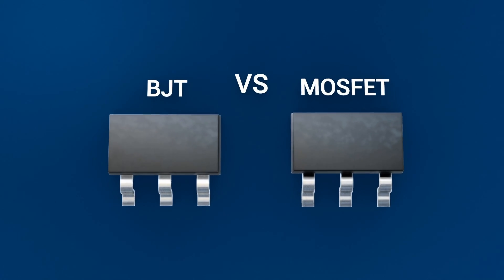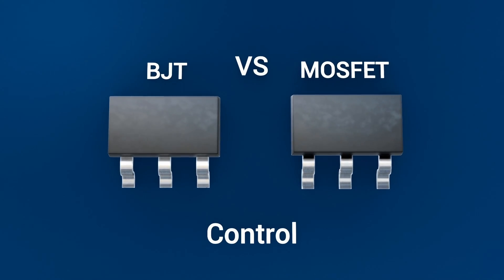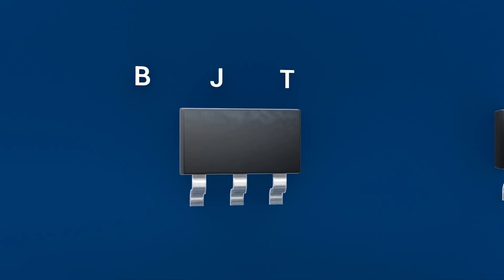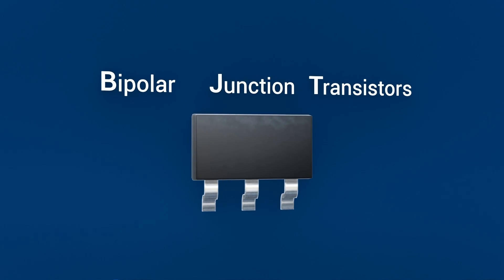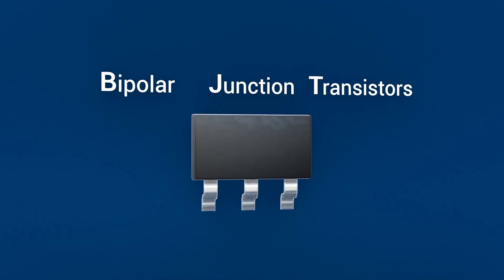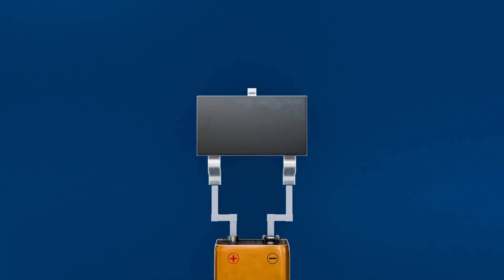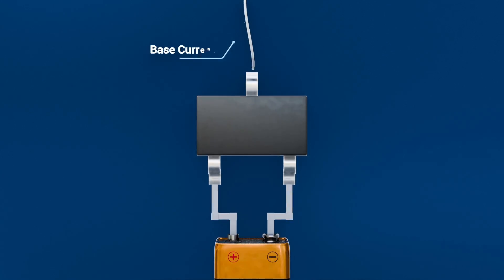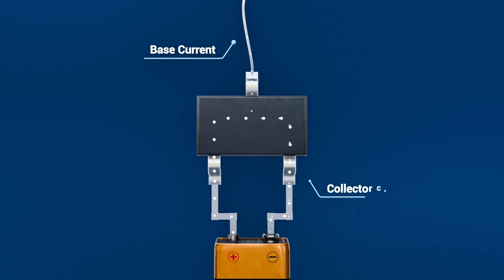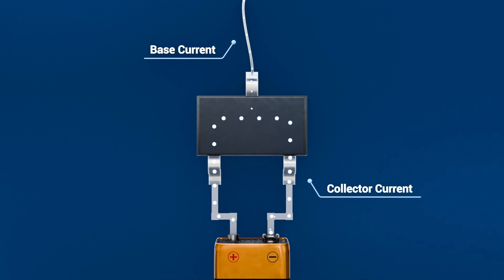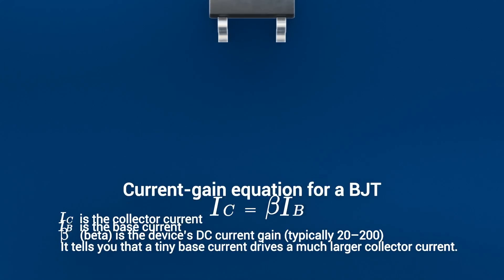BJT versus MOSFET control. Bipolar junction transistors, also known as BJTs, are current-driven. You inject a tiny base current to control a larger collector current. This can be shown by the current gain equation shown below.